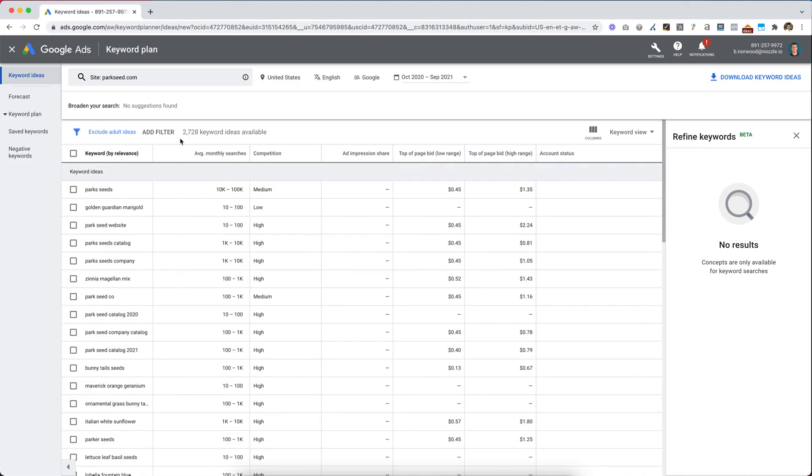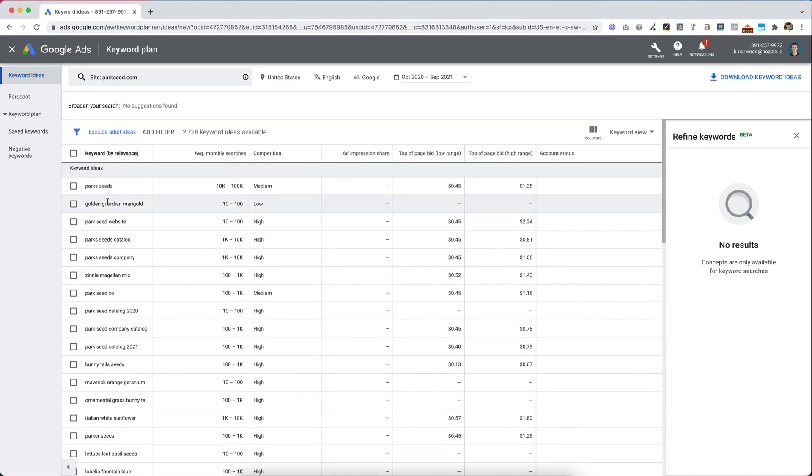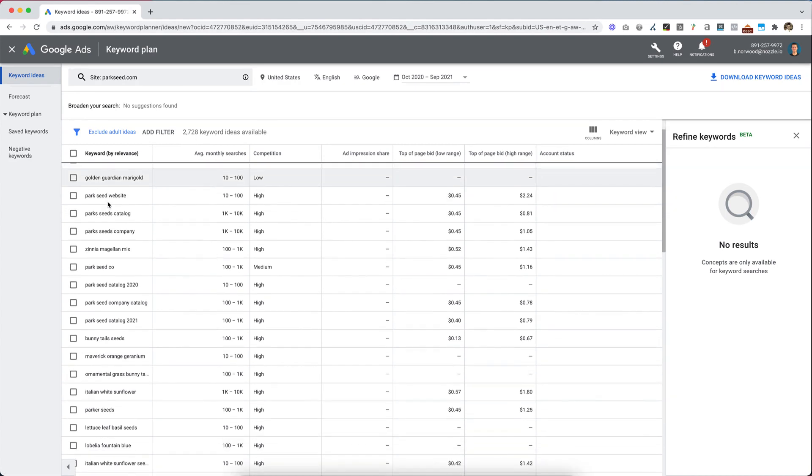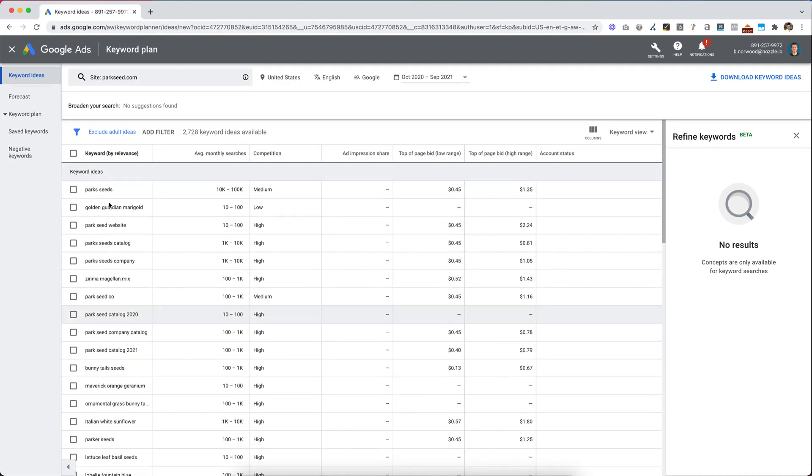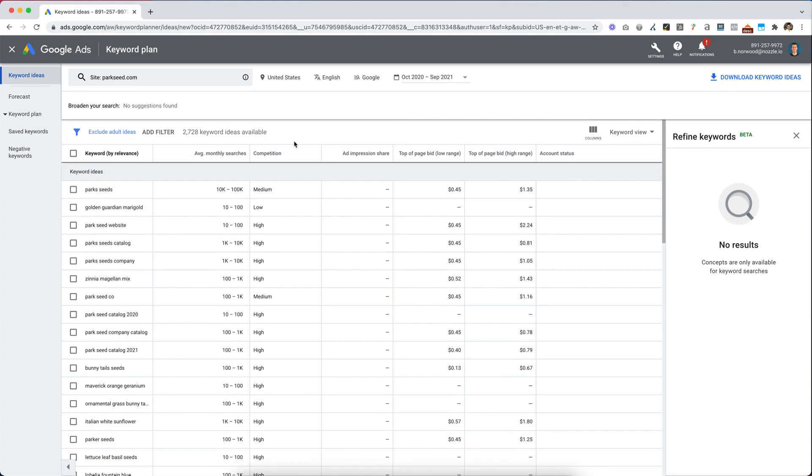This served up 2,728 keyword ideas for you to use. So that's a quick way. You can download the keywords to a CSV or a Google Sheet, and then you can delete some more out of your list in the Google Sheet or CSV before you input them into Nozzle.